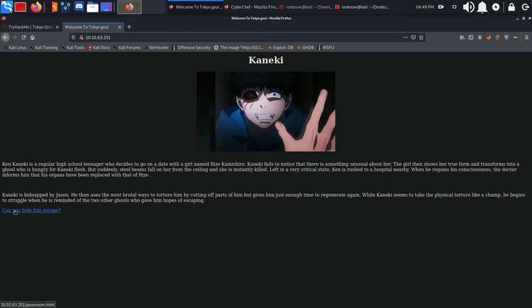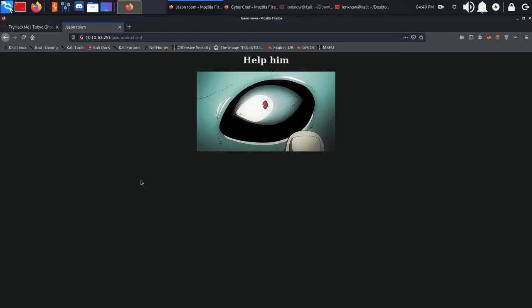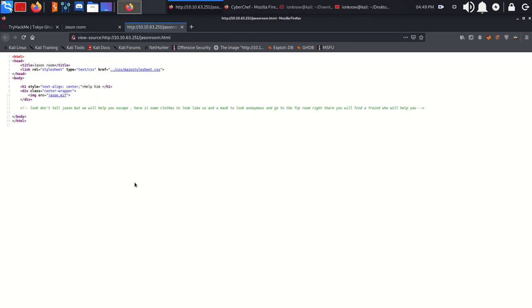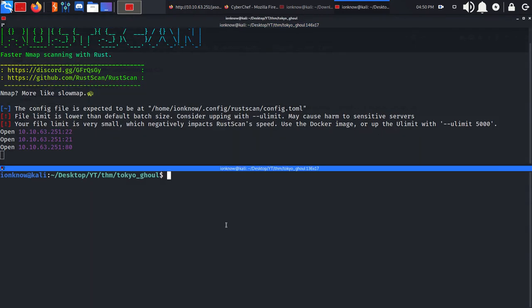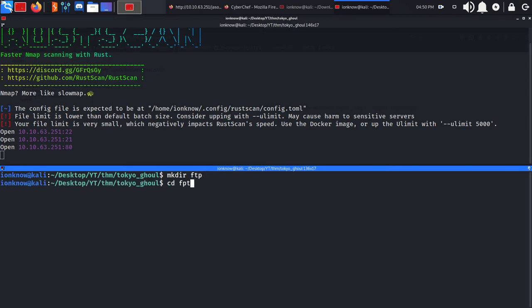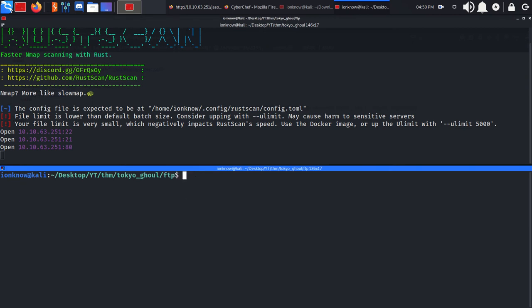There is a jasonroom.html page. If you view the source code, there is a comment that indicates we have anonymous access enabled on the FTP server. So we're going to make an FTP directory, cd into it, and connect to the FTP server.